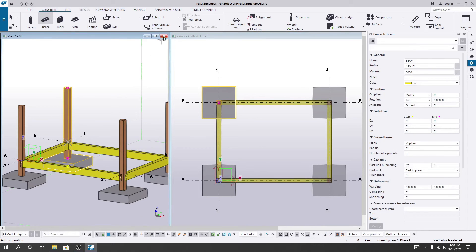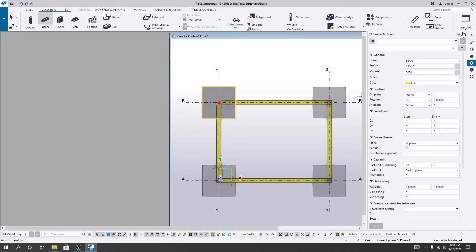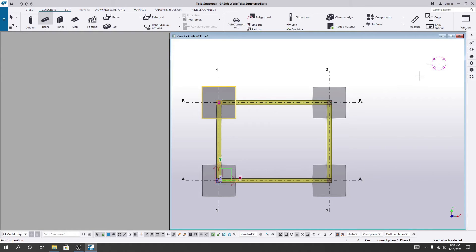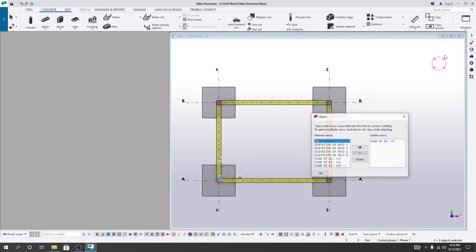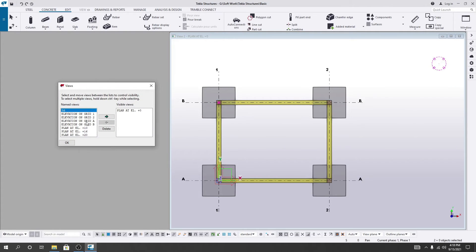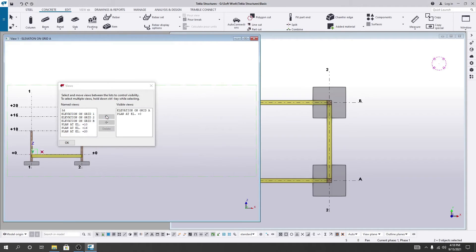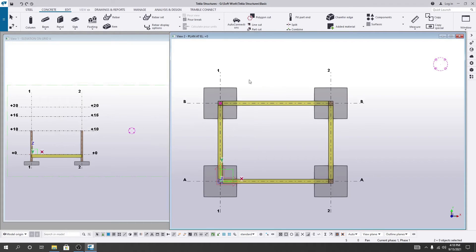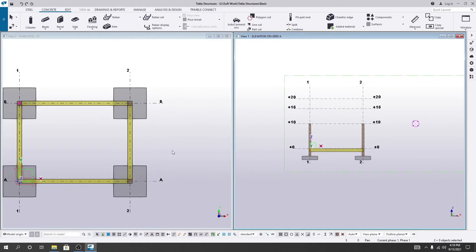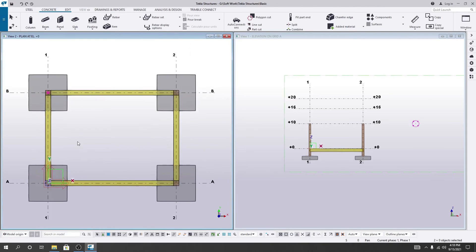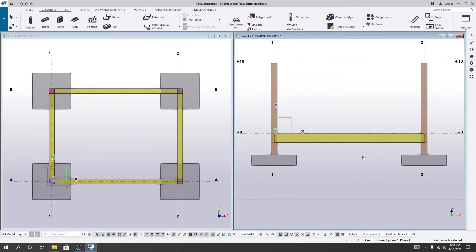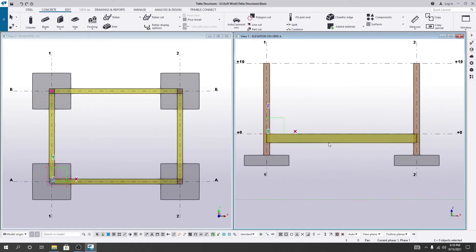Now suppose you need to move that beam a little bit up or down. I'll just remove that interface and show you how to do that. Go to Windows, then View List. I need Grid A. I'll add it and click okay, then tilt vertical. You can see this is our plan view and this is our elevation view. This beam is below our grid line, below the zero level.